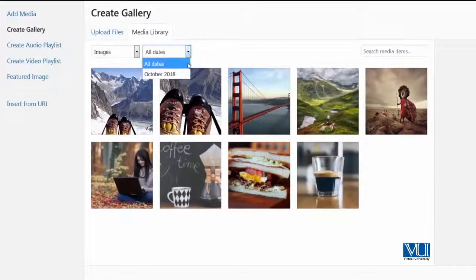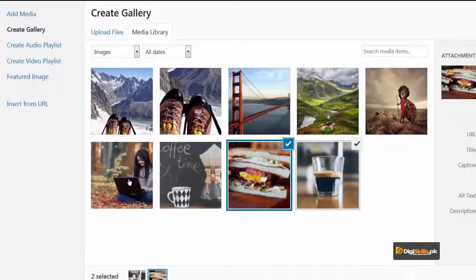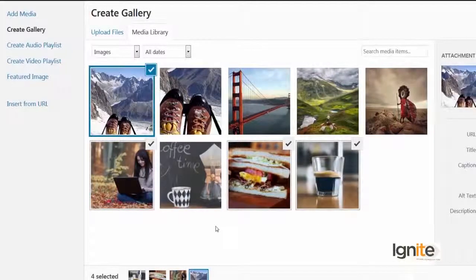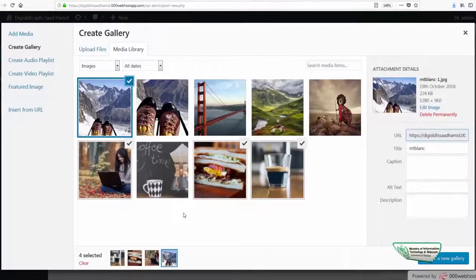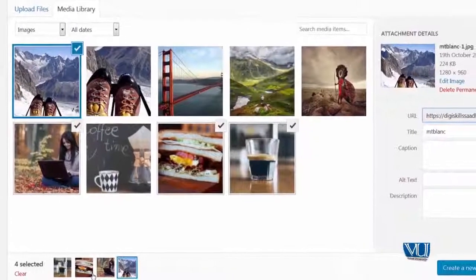You will also see that certain images from a certain month can be selected and a gallery can be created from them. So I will randomly select this coffee, this burger, this image of a girl typing on her laptop — hopefully making a lot of money through freelancing — and this image of boots on mountains, because it speaks about freedom. I think freelancing gives us a lot of freedom. So I have selected these four images and you can see a check mark on them, which tells you that these images have been selected for your gallery.